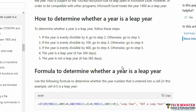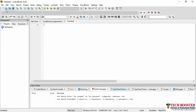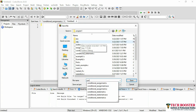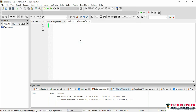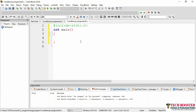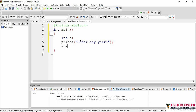Let me open Code::Blocks and create a new file, saving it as 'conditional_assignment2'. We start with the header file: #include <stdio.h>, then the main function. We declare an integer variable 'a' for the year, use printf to display 'Enter any year', and scanf with '%d' and the address operator to take the user's input.